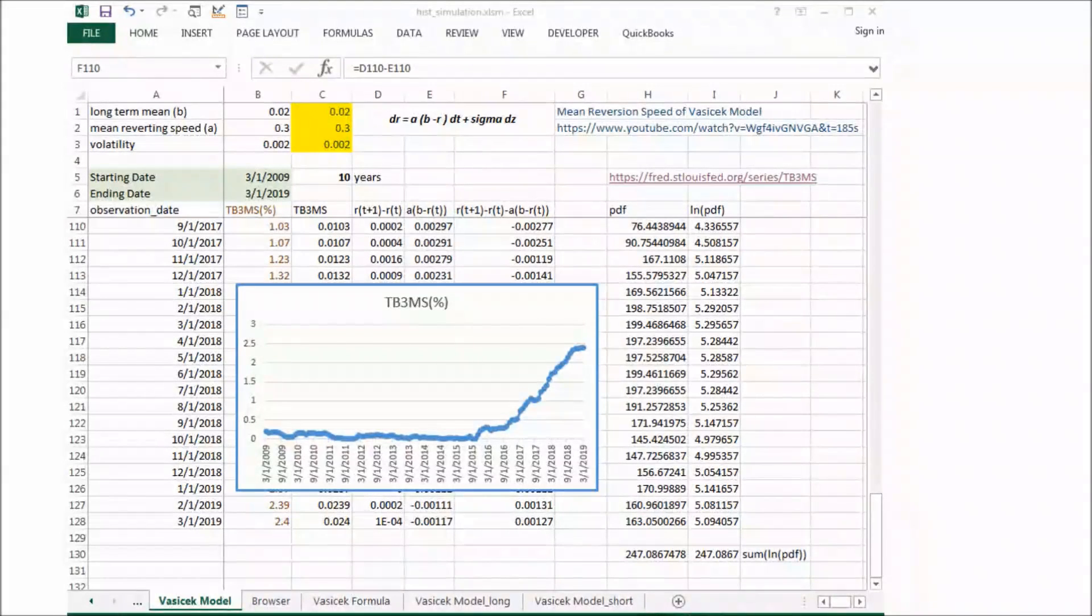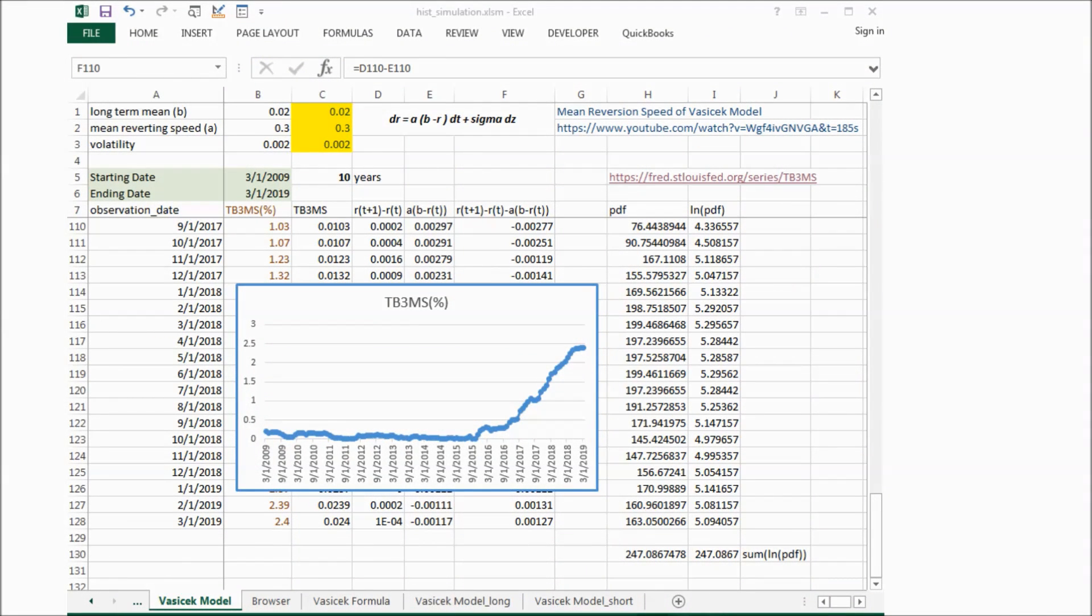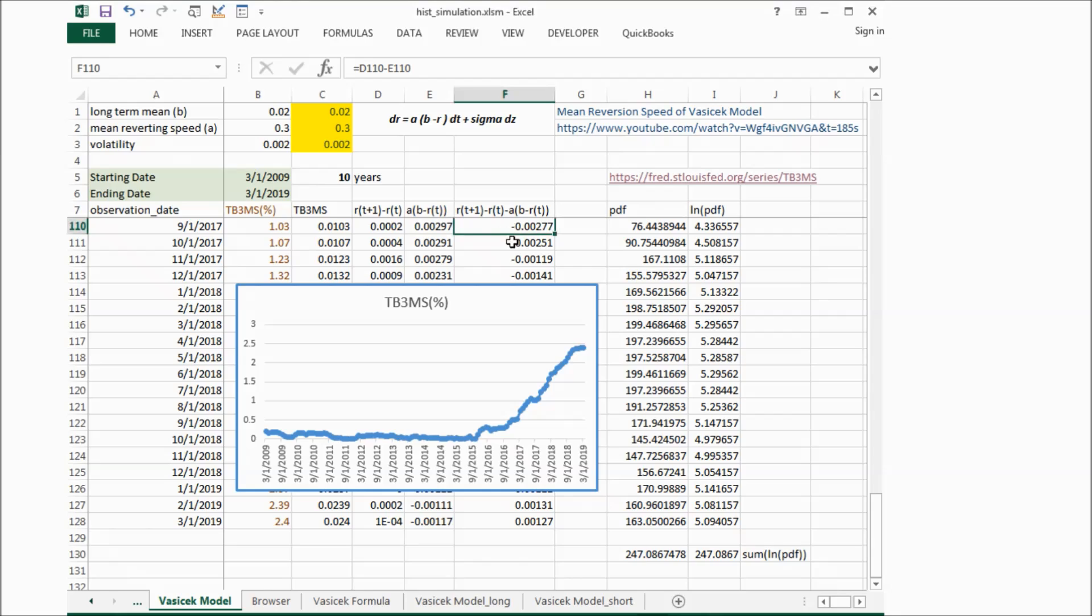Then we assume the difference of the actual interest rate change and the model interest rate change follows normal distribution.